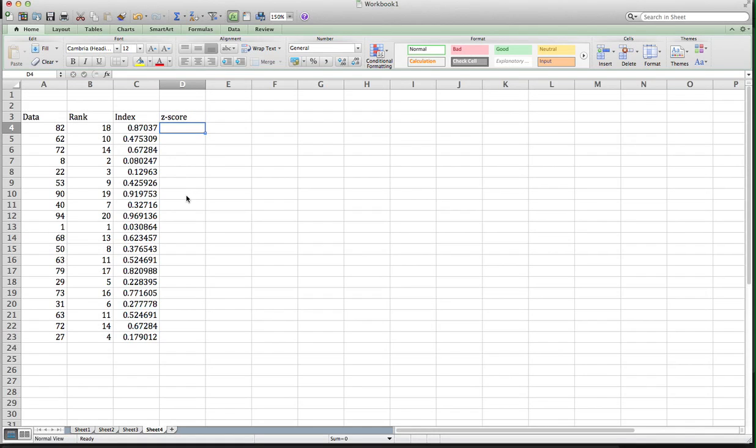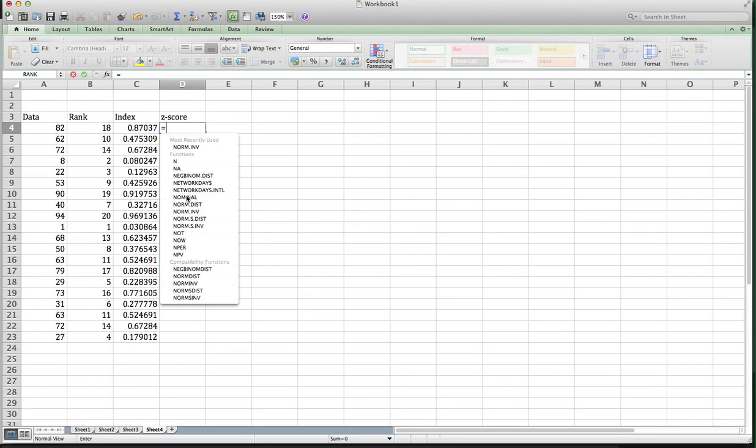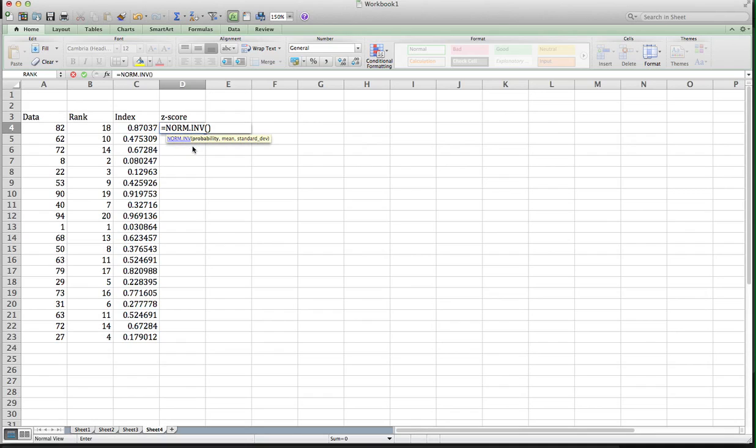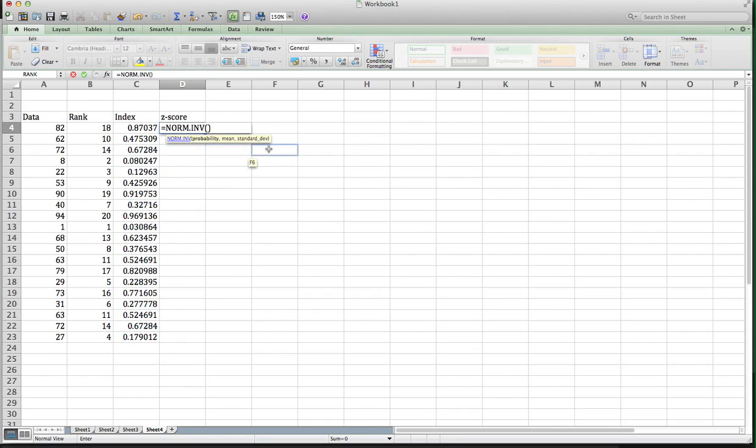So I'm going to come over here now and do Z score. And once again, Excel has a function for this, so I don't have to look anything up on my tables. So equals, the function is norm inverse. I've used it a few times already, so norm inverse. Now what do I need to do here? I need to do a probability. So this is the probability, the mean, and the standard deviation.